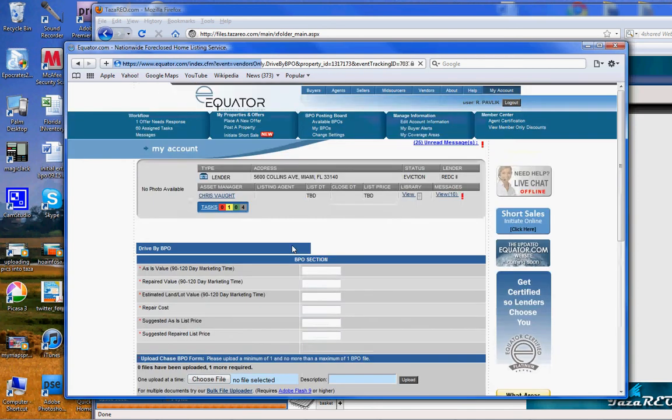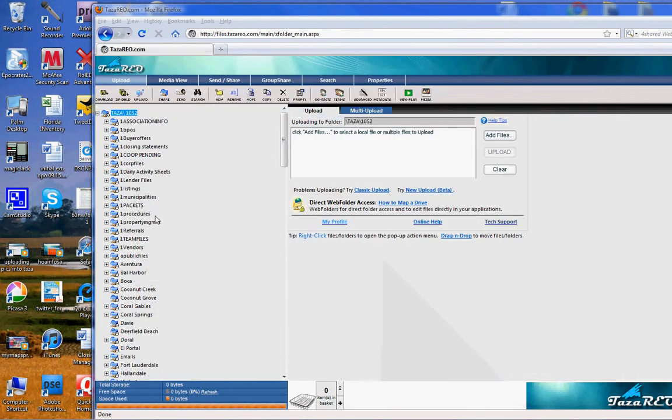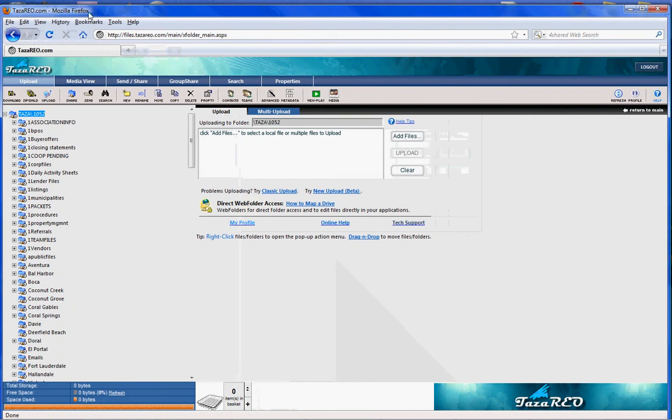This is how you do the correct one. This is the fastest way. When you're in TASA, use Mozilla Firefox as the browser. This is the easiest one to use with TASA.